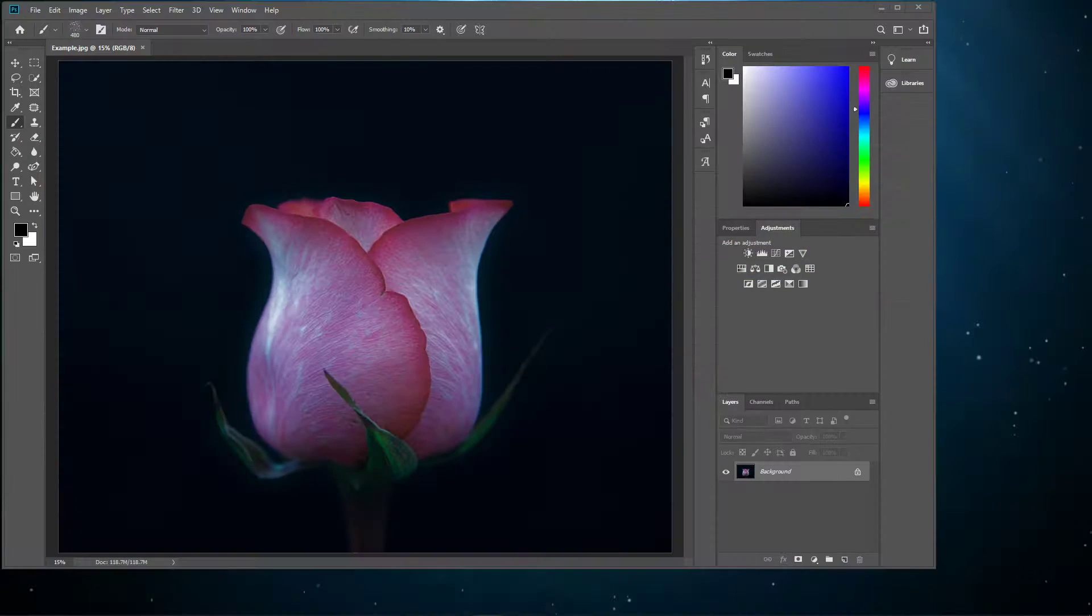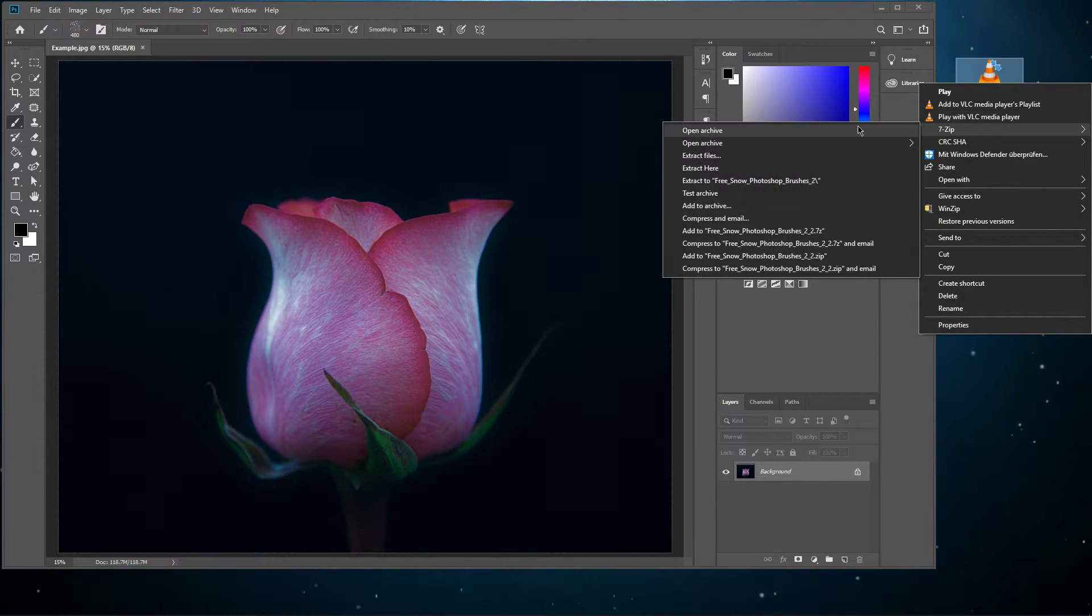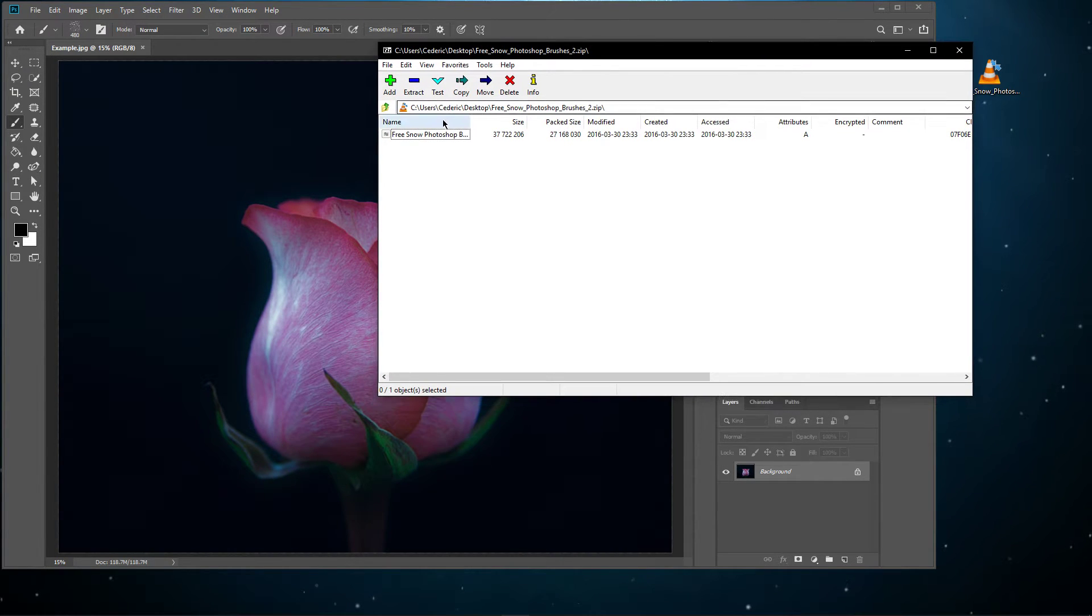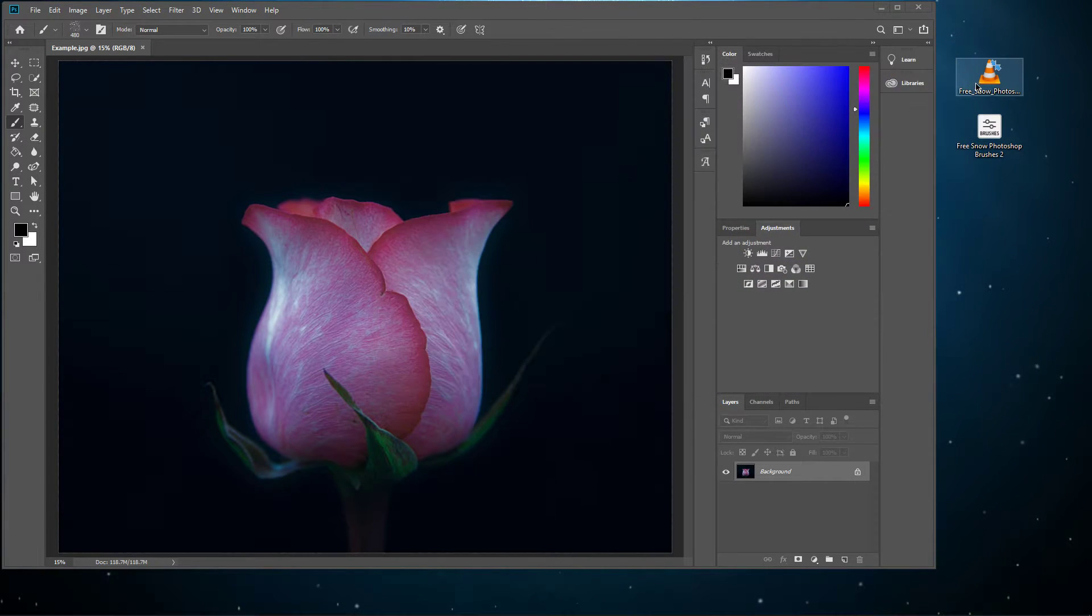After finding a brush that interests you, download it and unzip the compressed file using 7zip or any other unarchiving software. The links to everything I use will be in the description below.